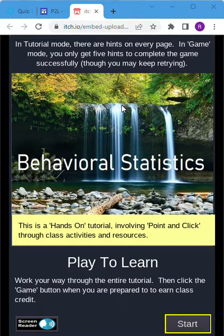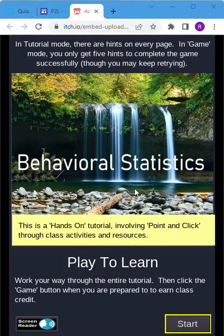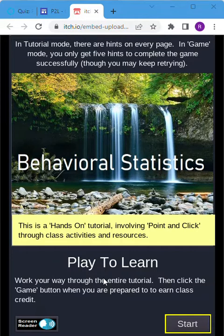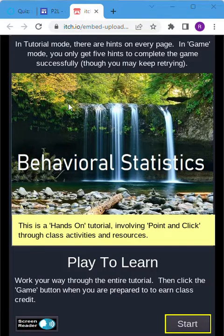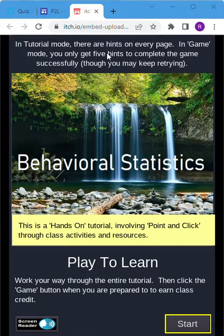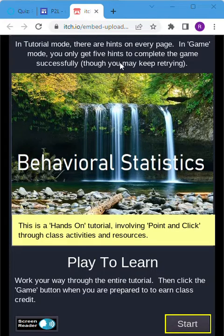For our first page here it says behavioral statistics, play to learn. Work your way through the entire tutorial, then click the game button when you're prepared to earn class credit. In tutorial mode there are hints on every page. In game mode you only get five hints to complete the game successfully, though you can keep retrying.